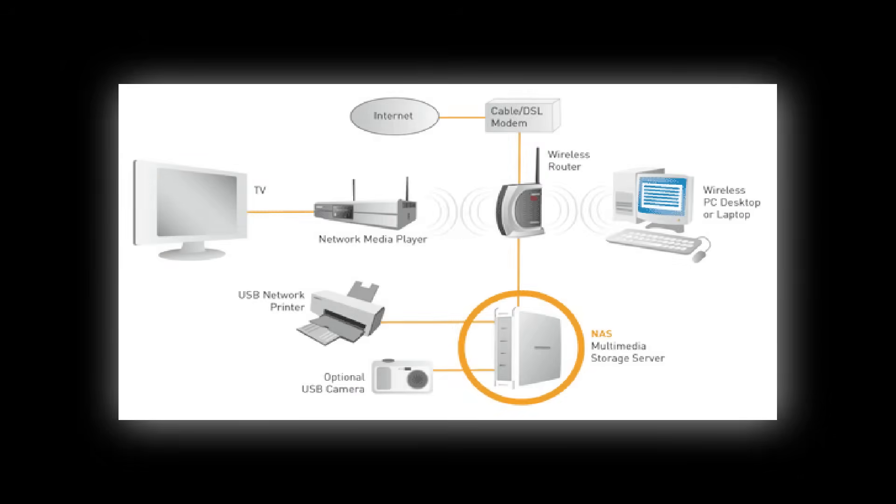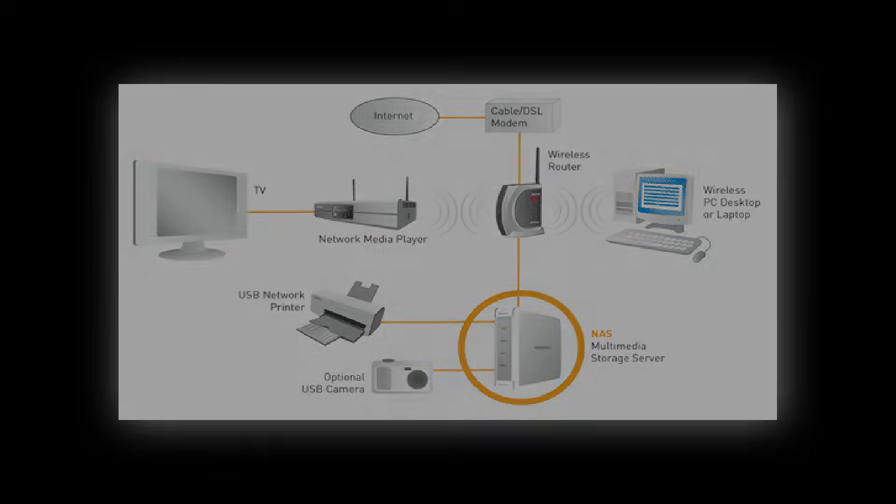USB hard drive can be used as network attached storage, shared by computers on a local area network, using SSH, FTP, Samba or NFS.